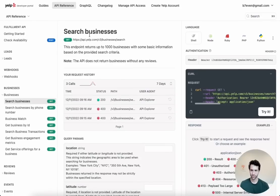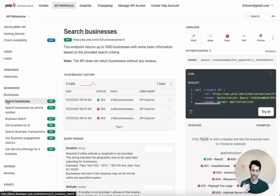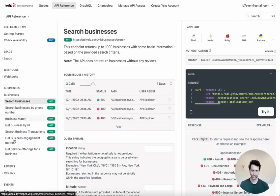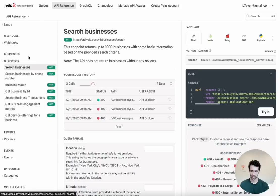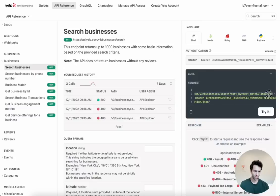You can create a Yelp account — it's really easy — and it gives you an API key. In Data Fetcher, you create a request and make a GET call to get information from Yelp. Looking at the Yelp API docs under 'Search Businesses,' that's the call we want. The example request in the docs gives us the URL and parameters we need. We grab that URL and paste it into Data Fetcher, which helpfully pulls out parameters like sort_by and limit into their own sections.